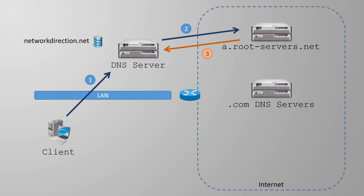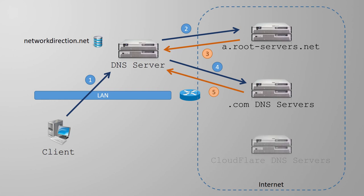And so the process repeats. Our server sends a request to one of the .com DNS servers that I just learned about. This server also doesn't have the full answer, but it does know which DNS server to use for cloudflare.com, and so it will send a hint for that back. Our server continues the process and sends a request to the cloudflare DNS server. And finally, we've found the server that is authoritative, and it returns the answer that we're looking for.